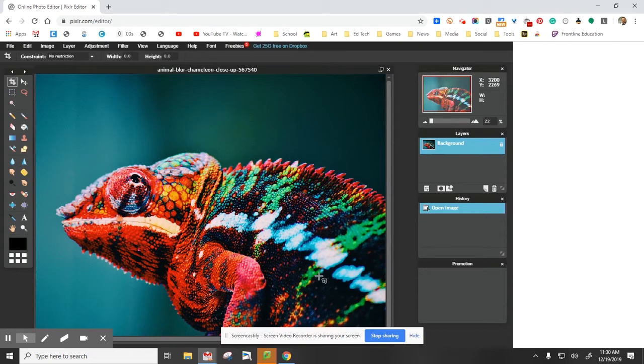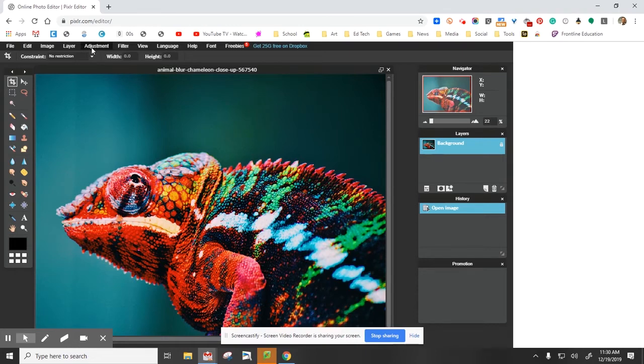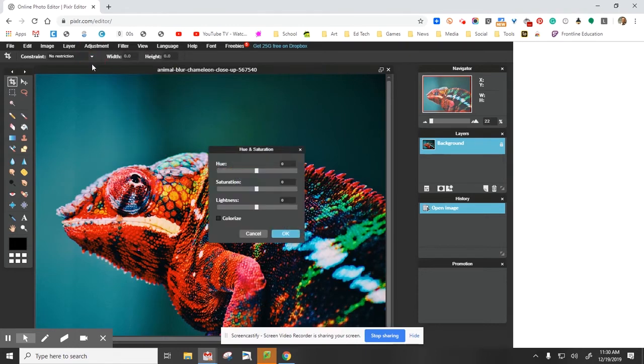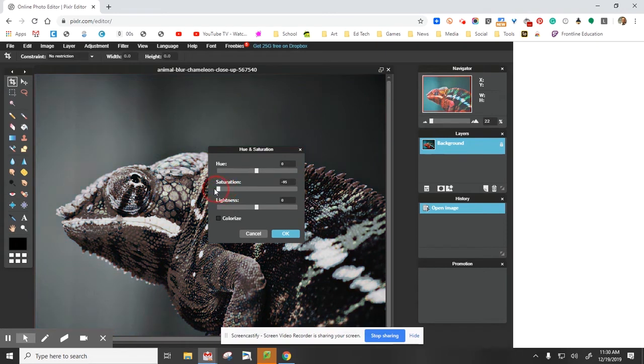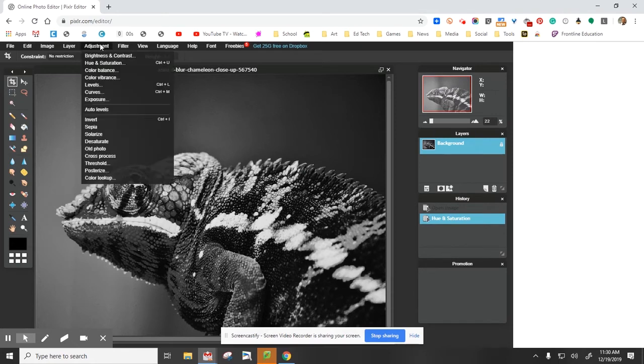Now that we have it open, you're just going to go to the Adjustment tab up top right here. Select Hue and Saturation. I'm going to take saturation all the way down to zero. As I'm going down, you can see the color fading. Select okay.